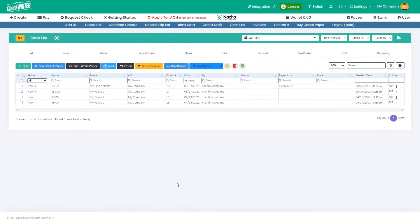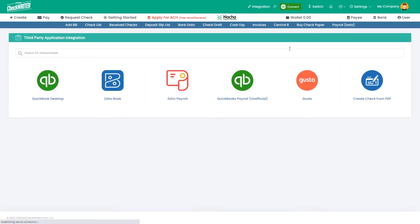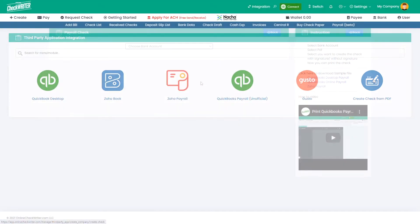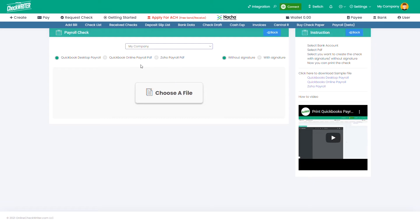Now go to your Online Check Writer account. Open Integration page. Select Create Checks from PDF. Choose your bank account. Select QuickBooks Online Payroll PDF.